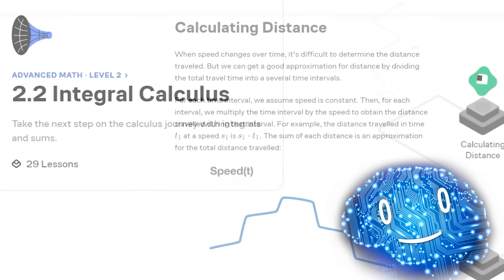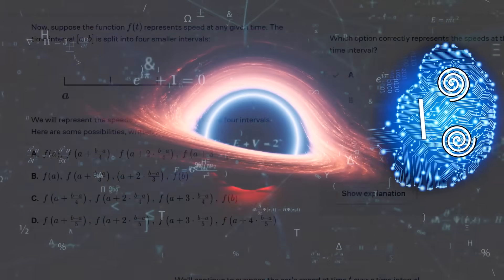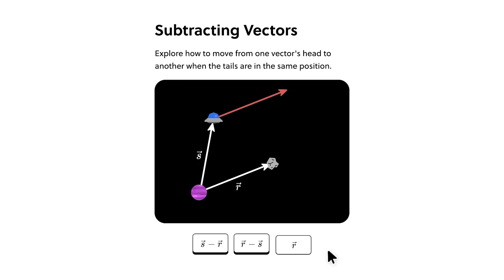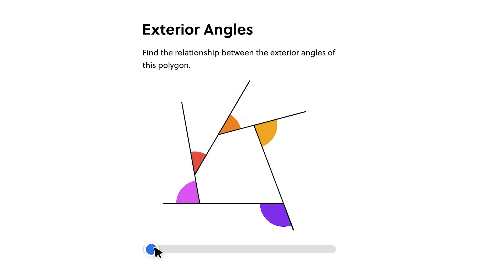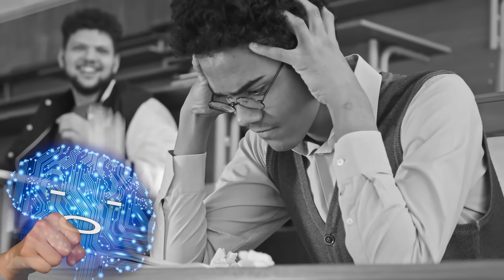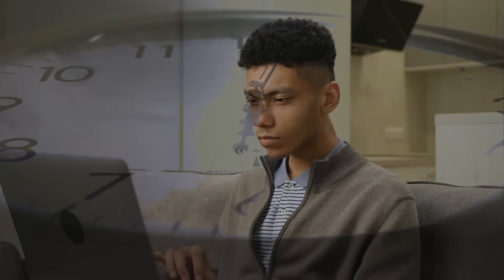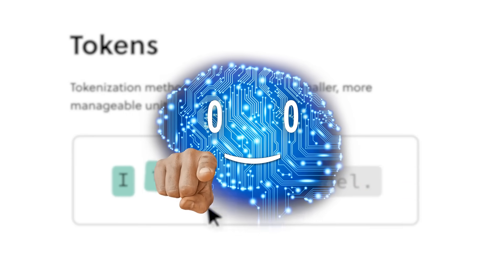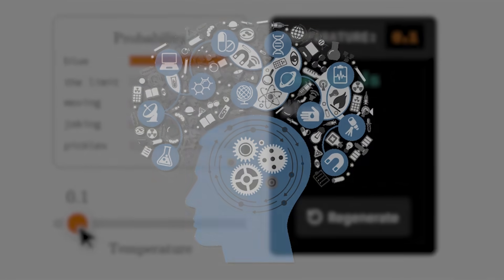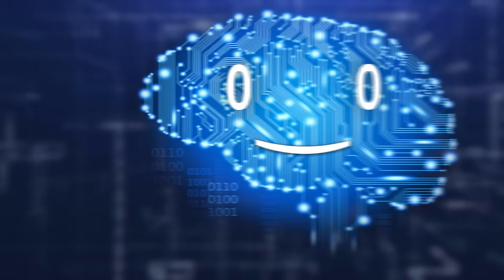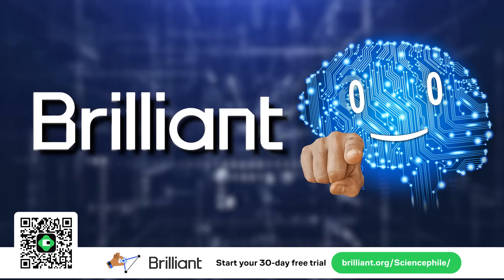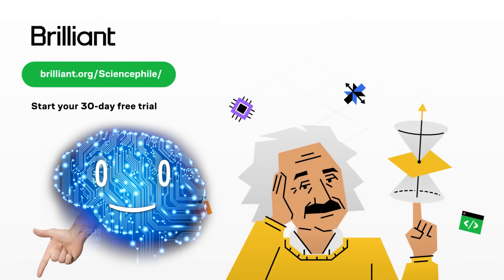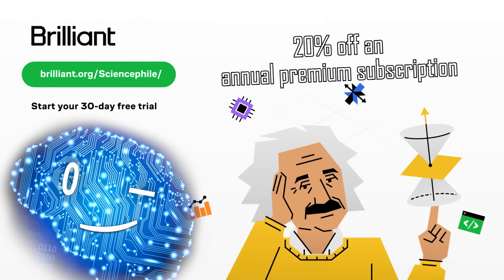Brilliant's first principles approach builds a solid foundation of understanding, making their hands-on problem-solving methods six times more effective than traditional lecture videos. Crafted by experts from top institutions like MIT and Caltech, their lessons seamlessly fit into your schedule, helping you develop a powerful daily learning habit in just minutes a day, offering a far more enriching alternative to mindless scrolling and promoting both personal and professional growth. To try everything Brilliant has to offer for free for a full 30 days, visit brilliant.org/science file or click on the link in the description, and you'll also get 20% off an annual premium subscription.